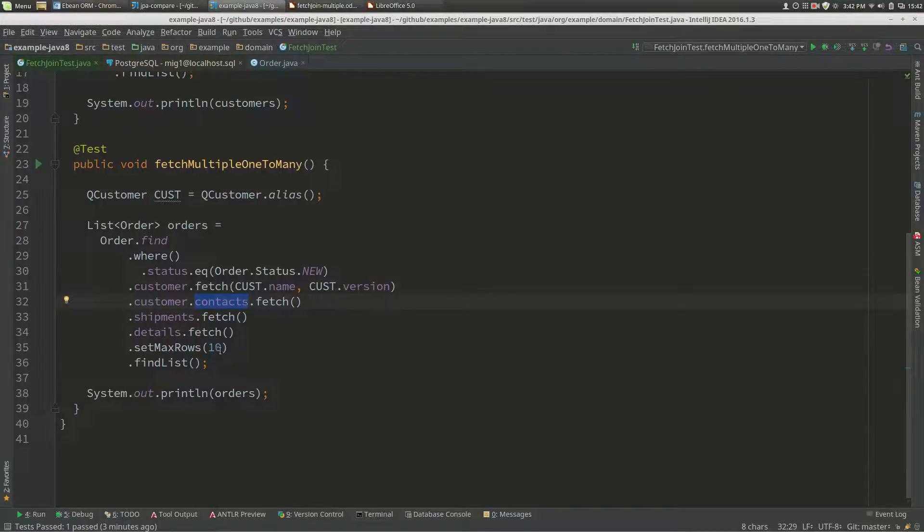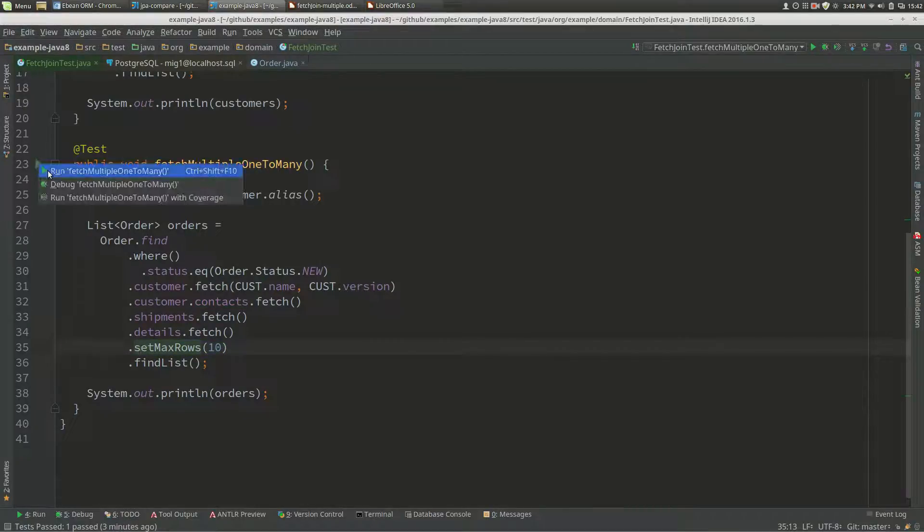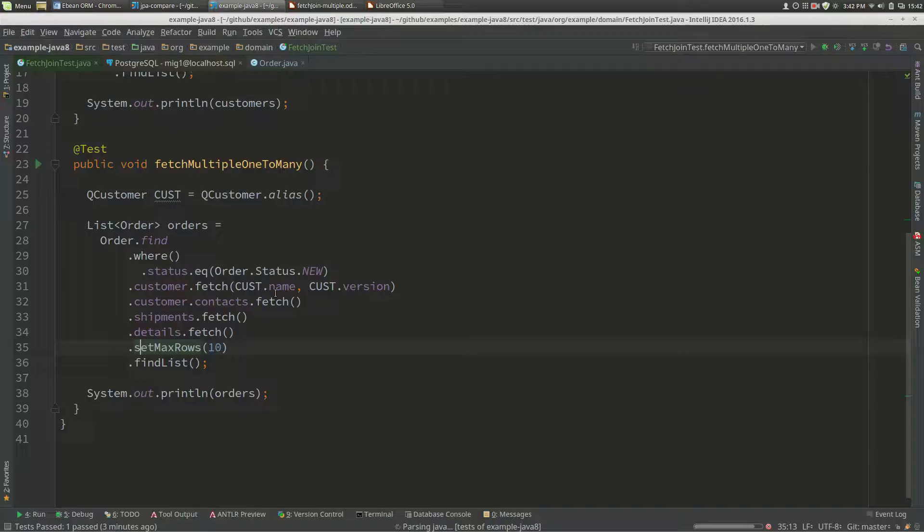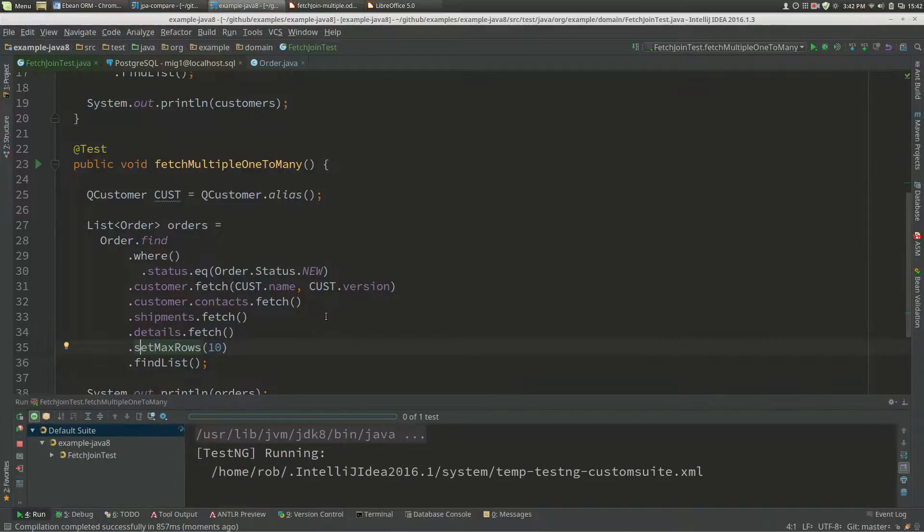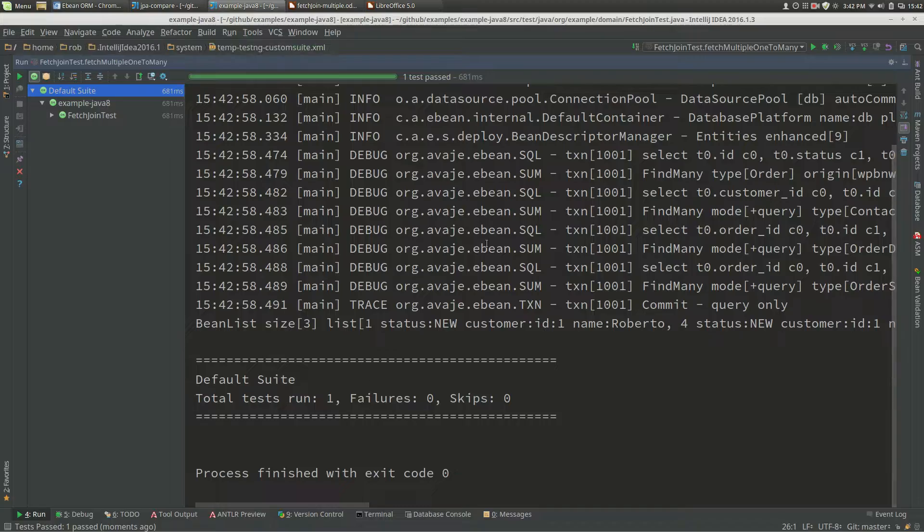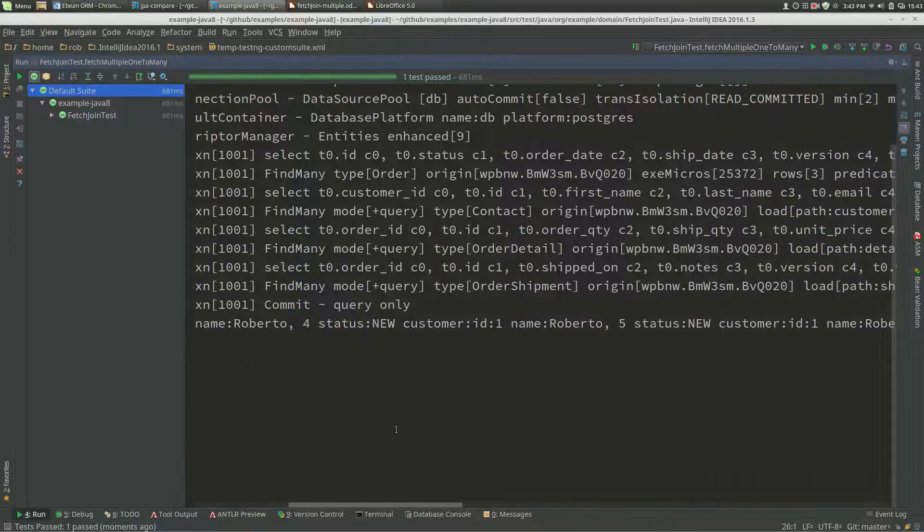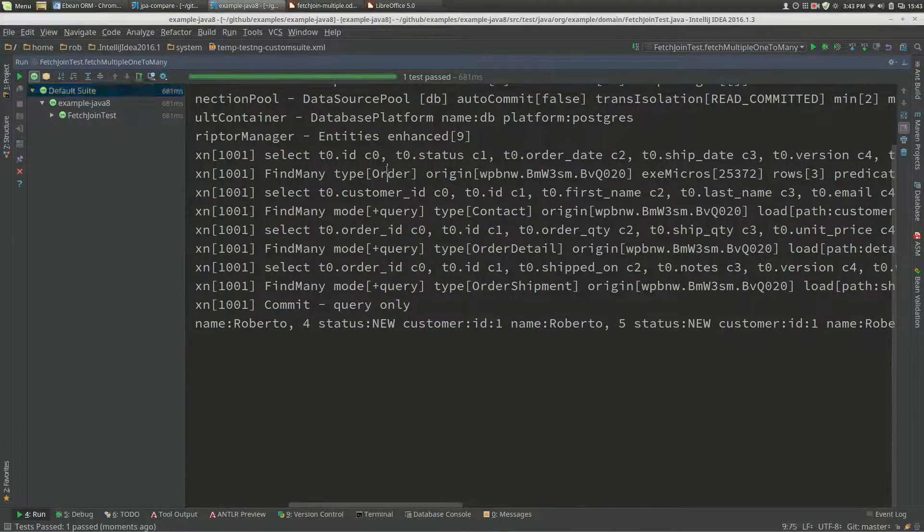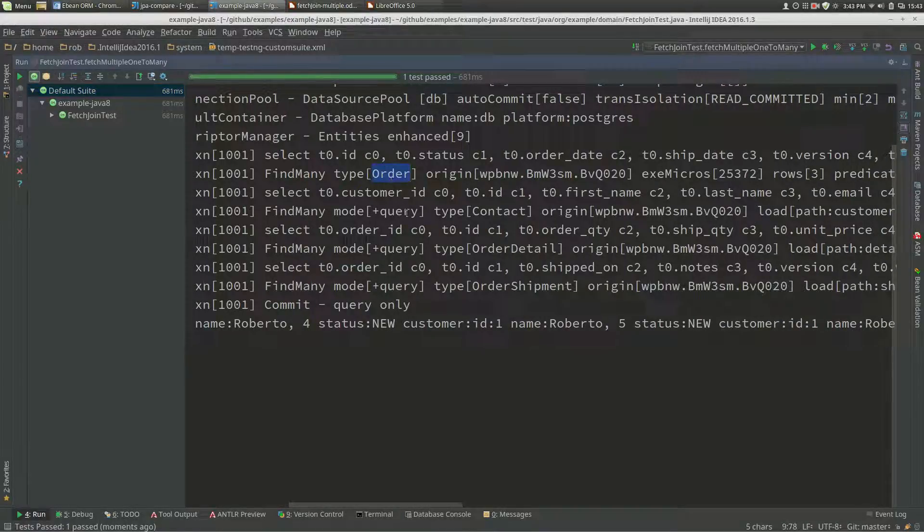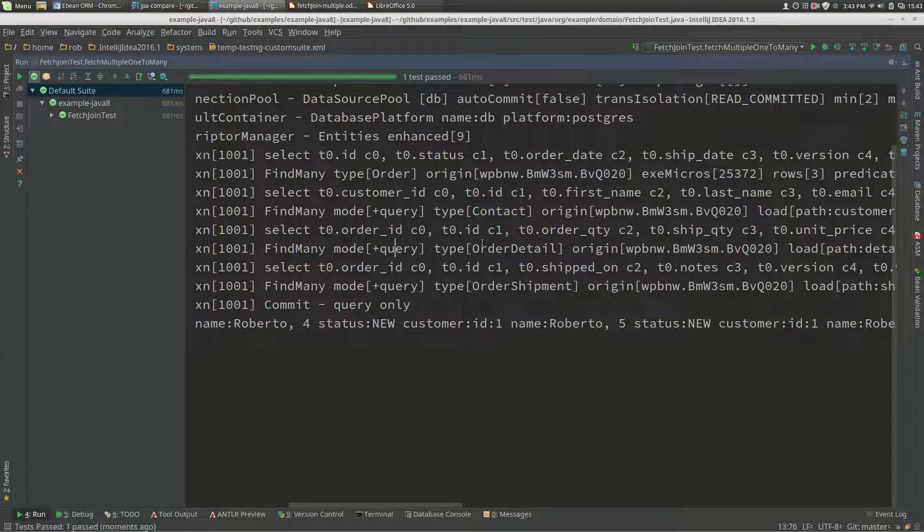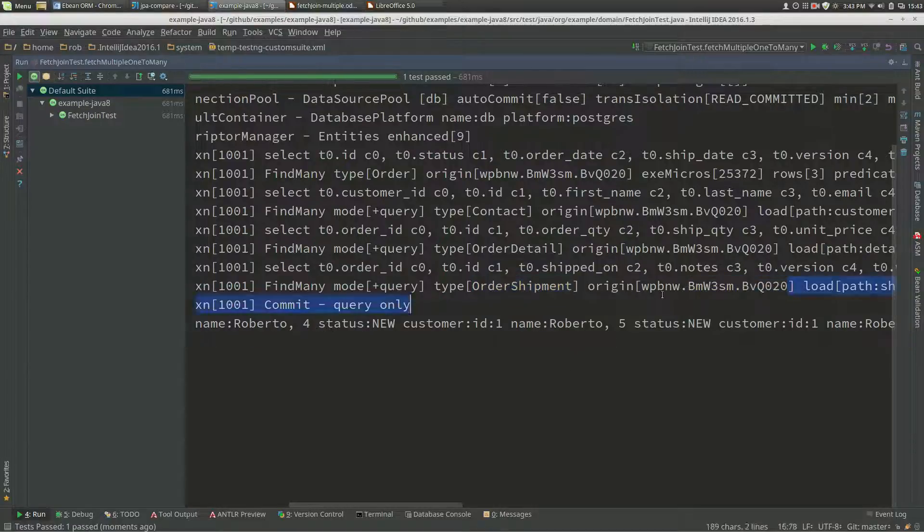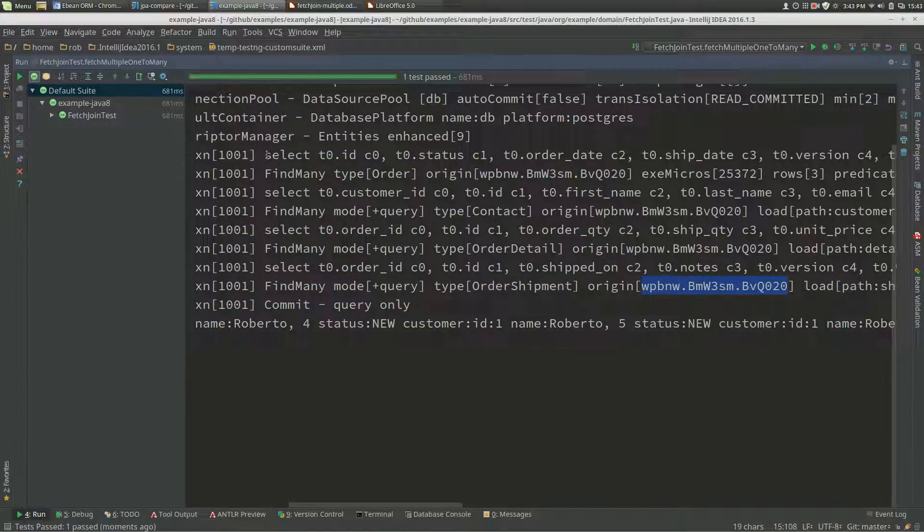No, because I need to do this max rows. When we run that, we've got a different query. We've got finding orders and then plus query for contact, plus query for order detail, and plus query for order shipment, and these all have the same origin point.